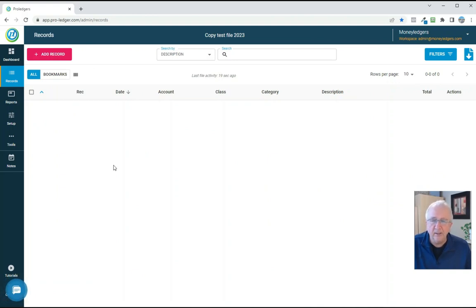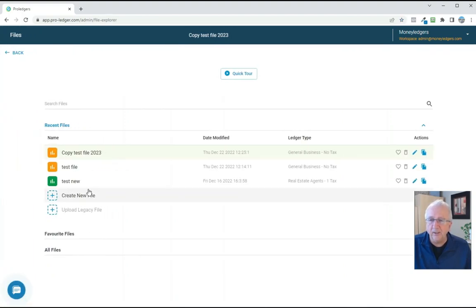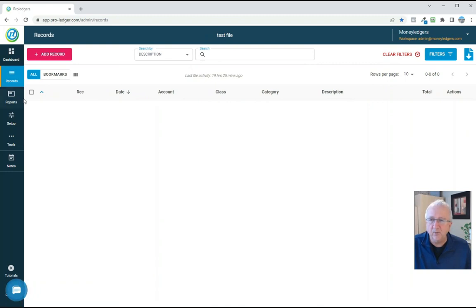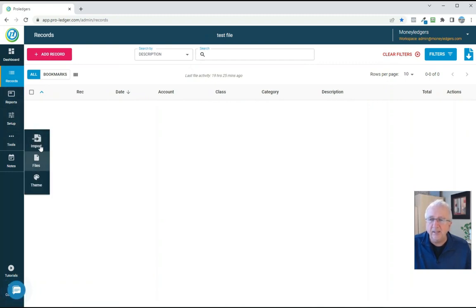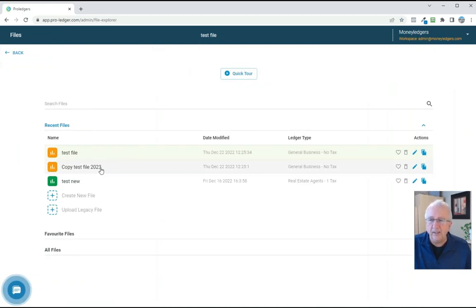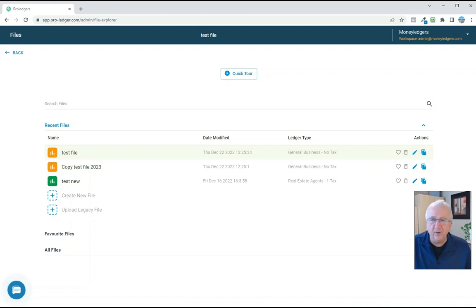And if you ever want to go back to the previous file and look at it, you can go back to it here and open it anytime you want. So you end up with multiple files, but it's nice and clean and you can switch from one file to the other if you like. So anyway, I hope that you found that video helpful. Thanks for tuning in.